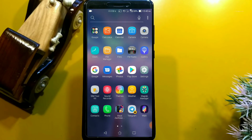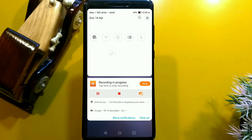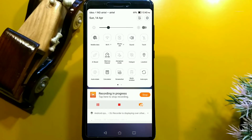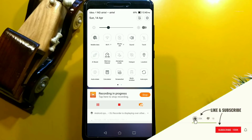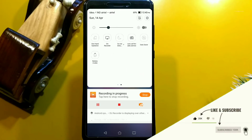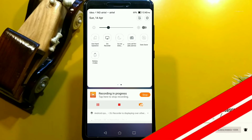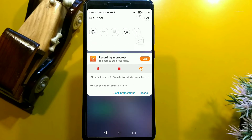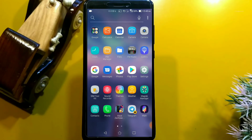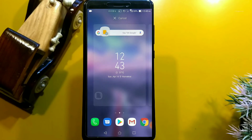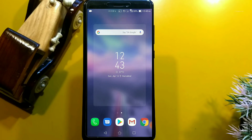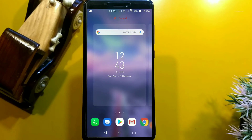This is the notification bar of the Zen UI. You can see the AI booster and many other options here. You can change the color to blue, yellow, white, green, or orange — I chose black color, which looks very nice.